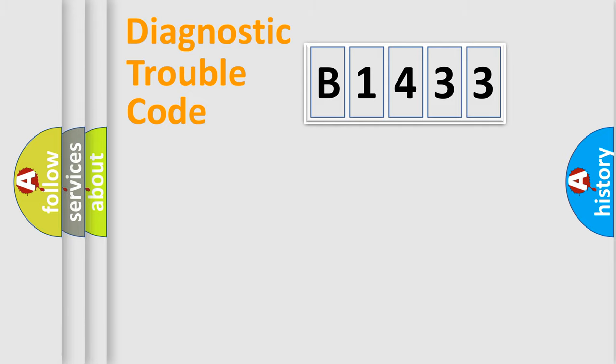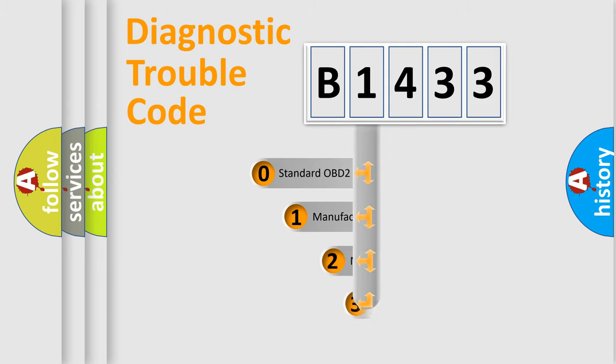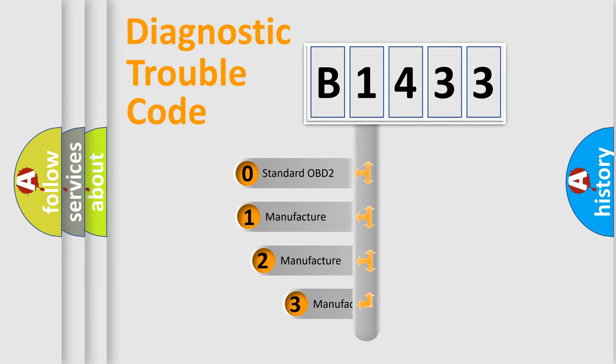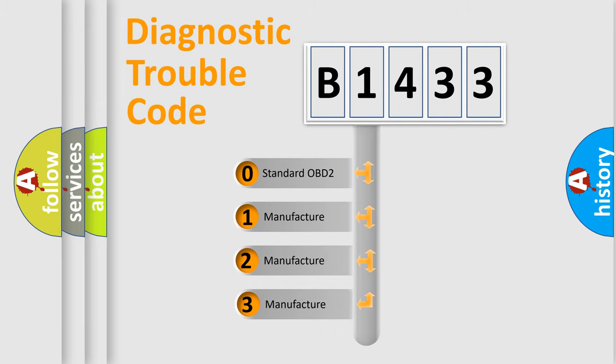Powertrain, Body, Chassis, and Network. This distribution is defined in the first character code.